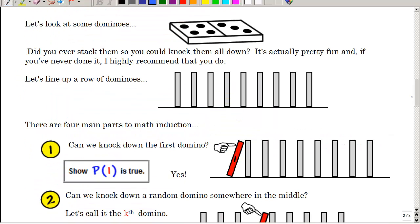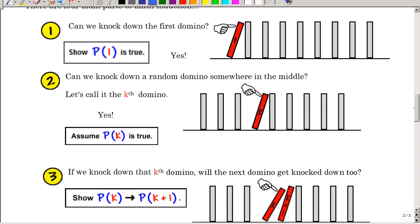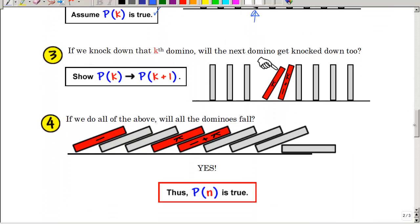If you've ever set up some dominoes, stacked them vertically and wanted to push them all down — this is going to show you how mathematical induction works. Can you knock down the first domino? Yes — that's P of one is true. What about knocking down some random domino in the middle, K? Yes, that's true. And if we knock down that Kth domino, will it knock down the next domino? That's what we are proving. And then if we do all of the above, all the dominoes fall and our statement is true. That's the idea behind the principle of mathematical induction.